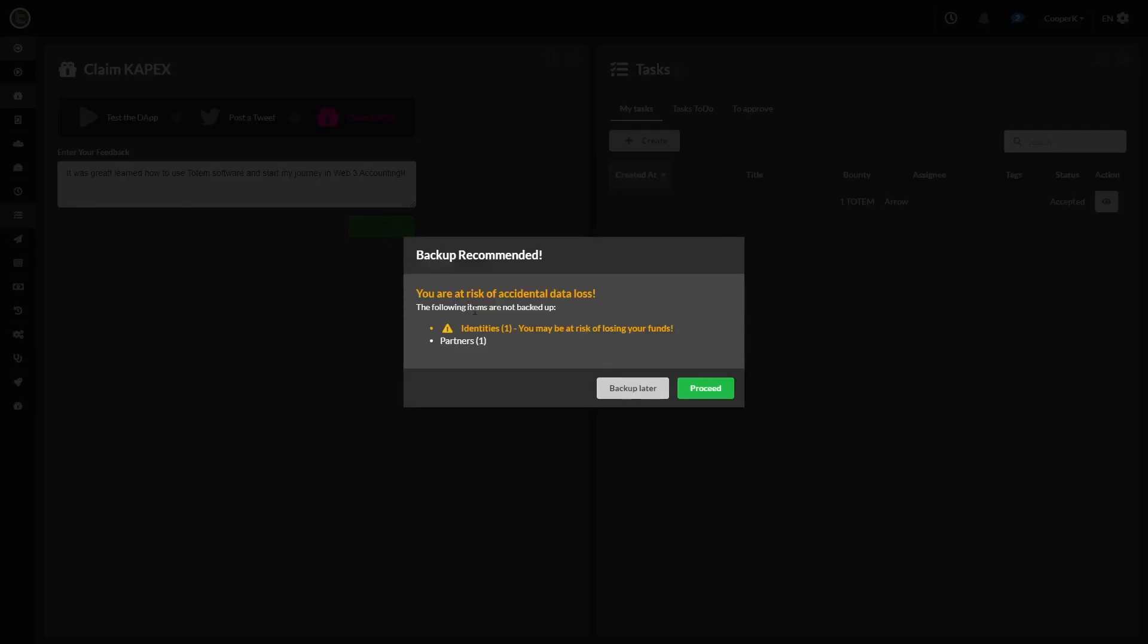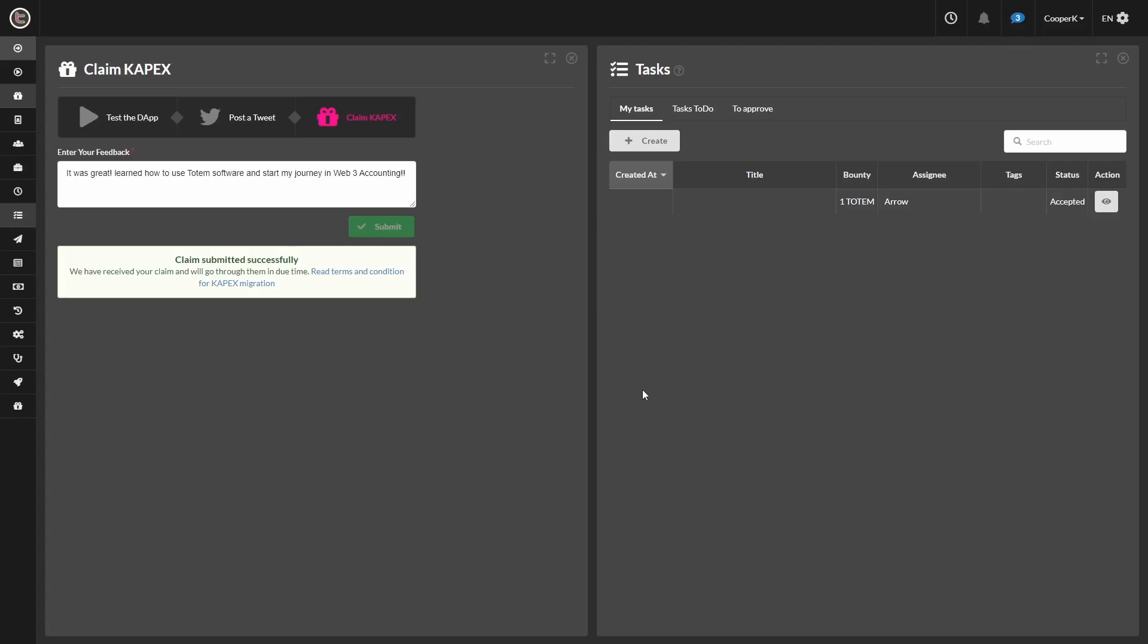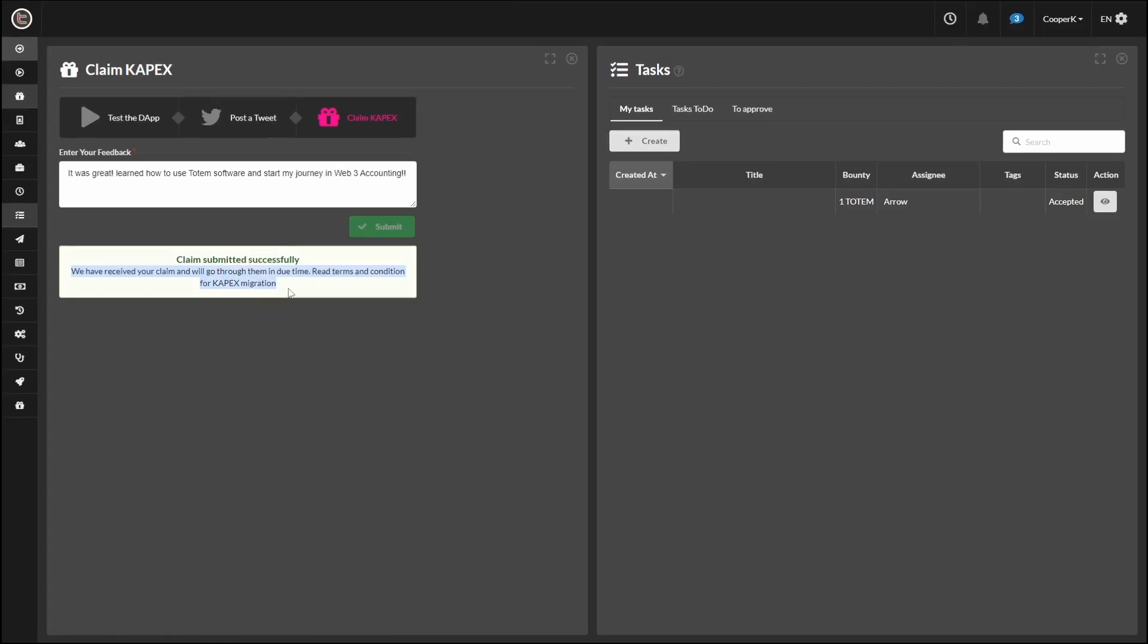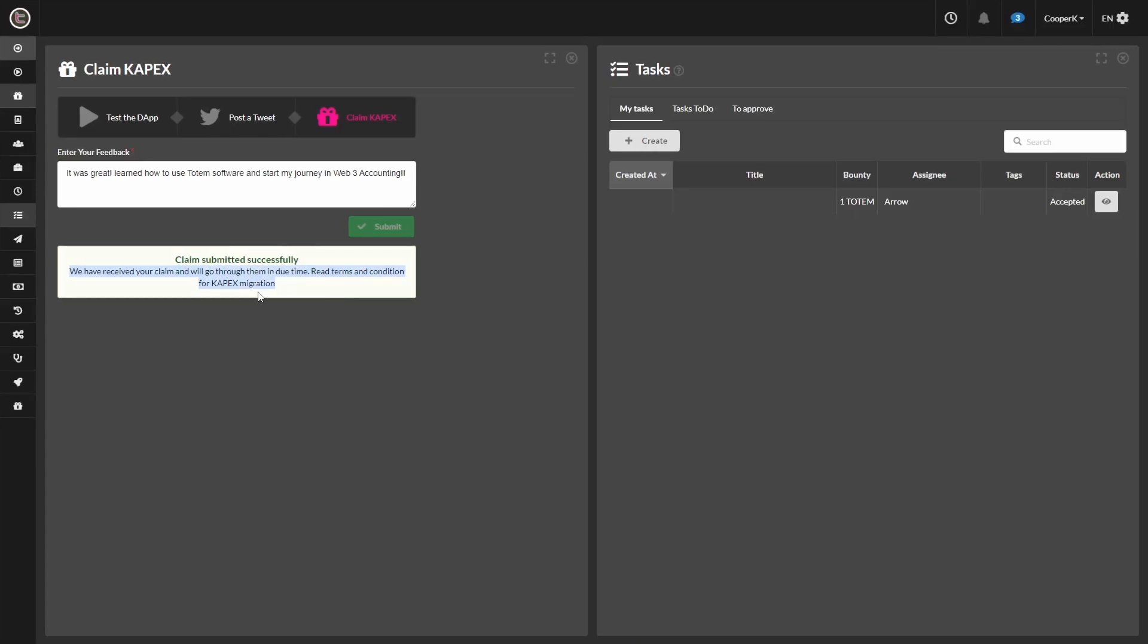For the purpose of this video, I'm going to skip that. If you don't know how to do a backup, you can watch the identity miniseries tutorial video on doing a backup on the totem YouTube channel. It'll walk you through how to do it. But for the purpose of this video, we're going to skip that. And we are met with the claim submitted successfully text, showing that totem has received the claim and that they're reviewing it.